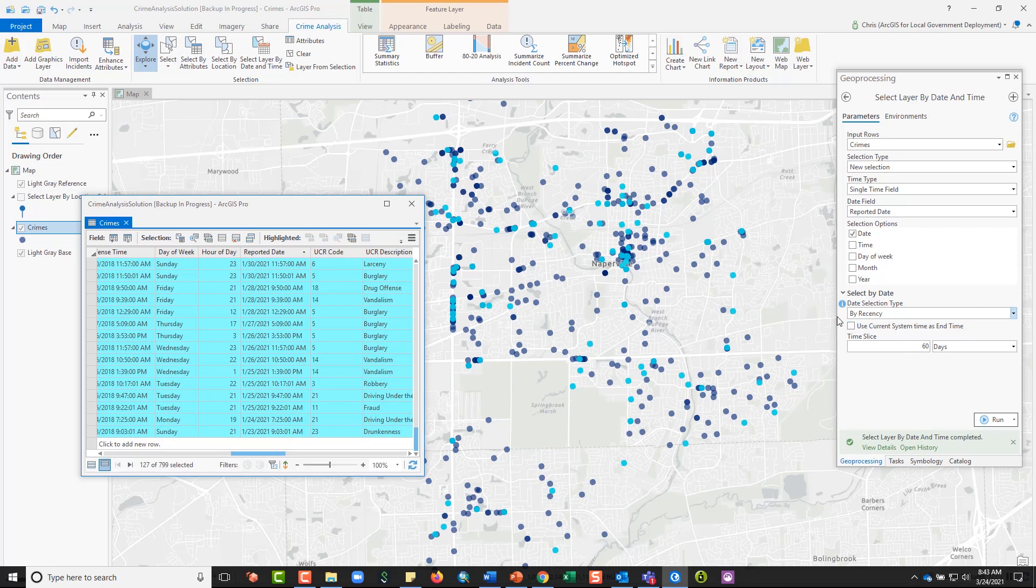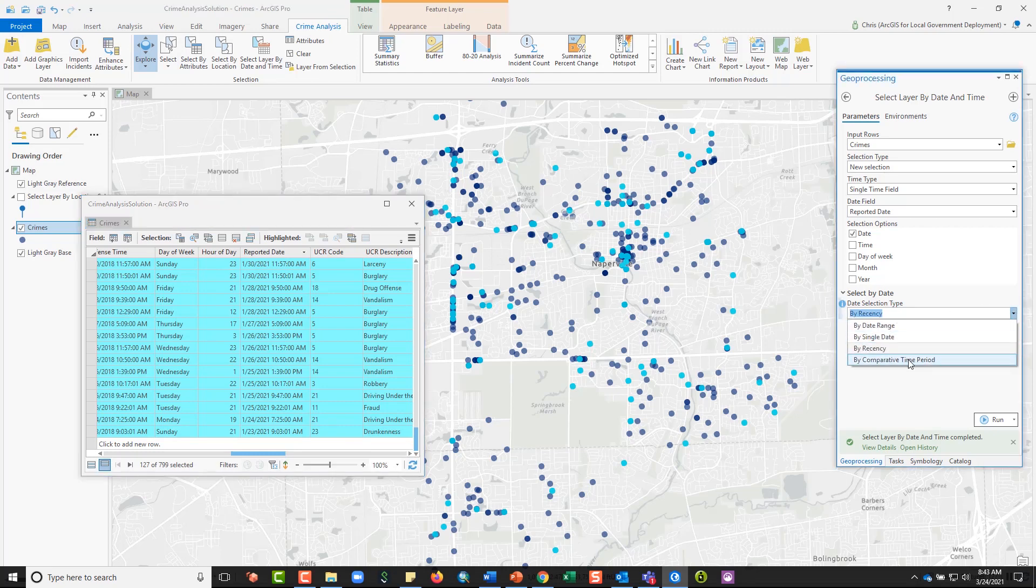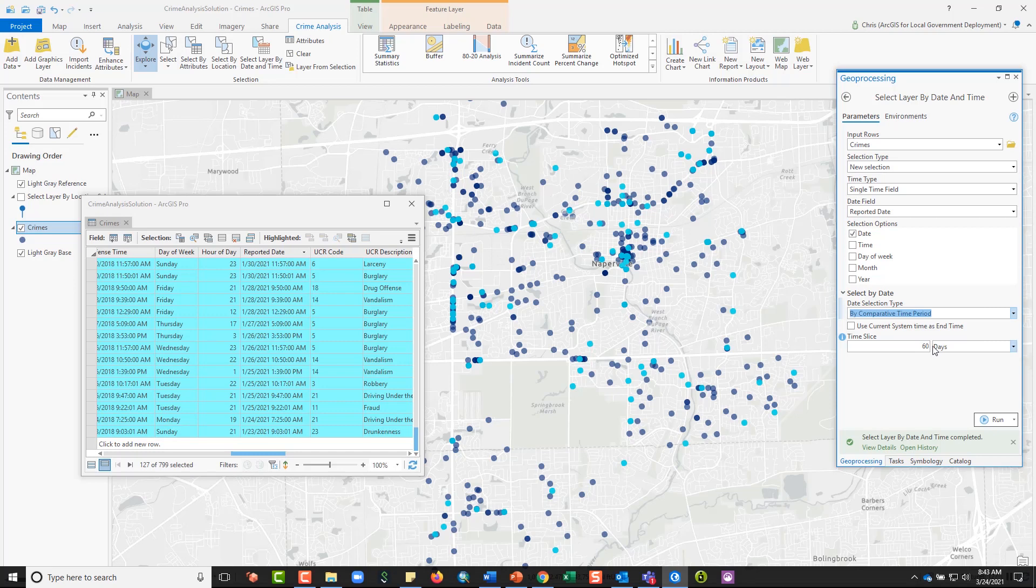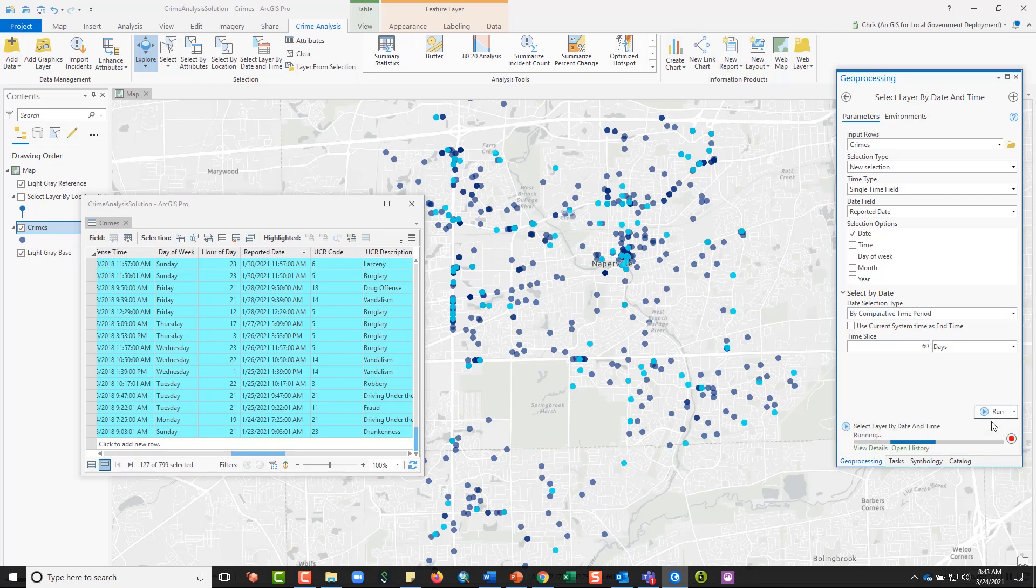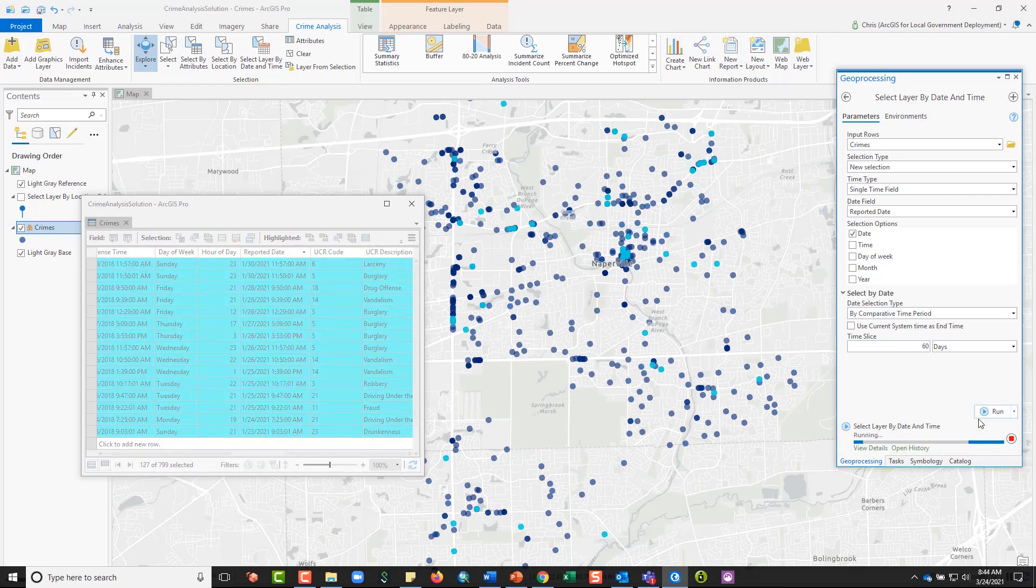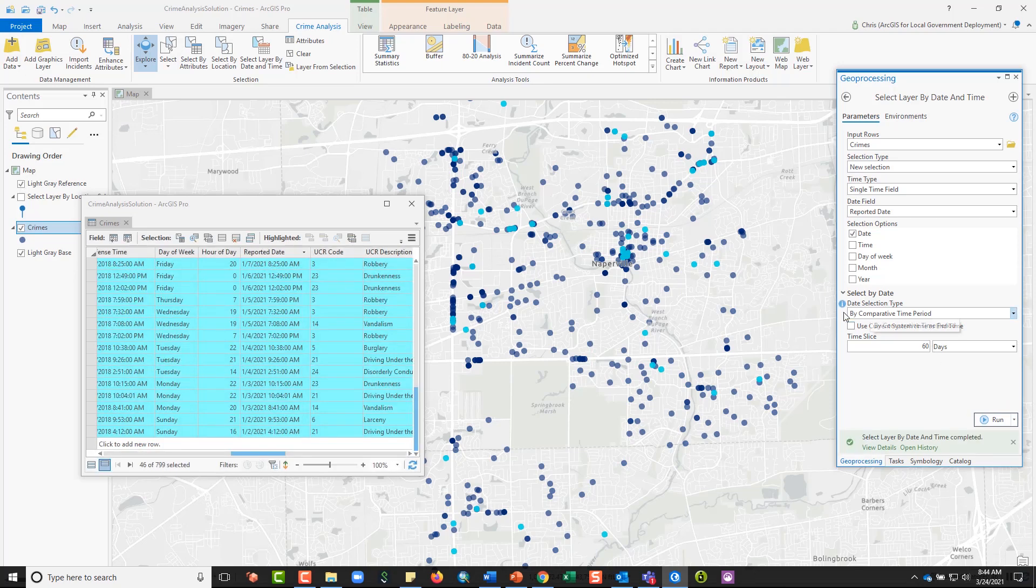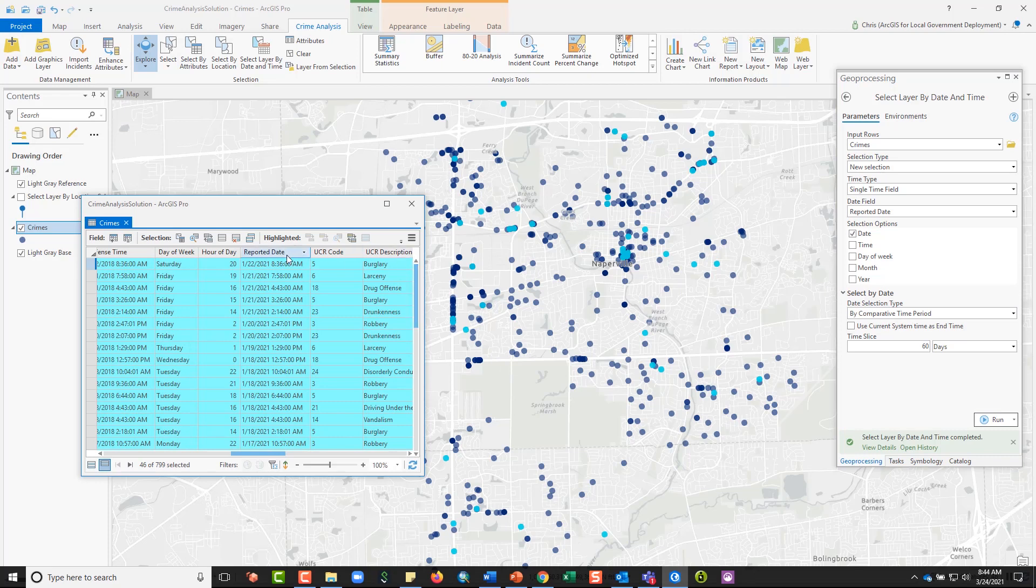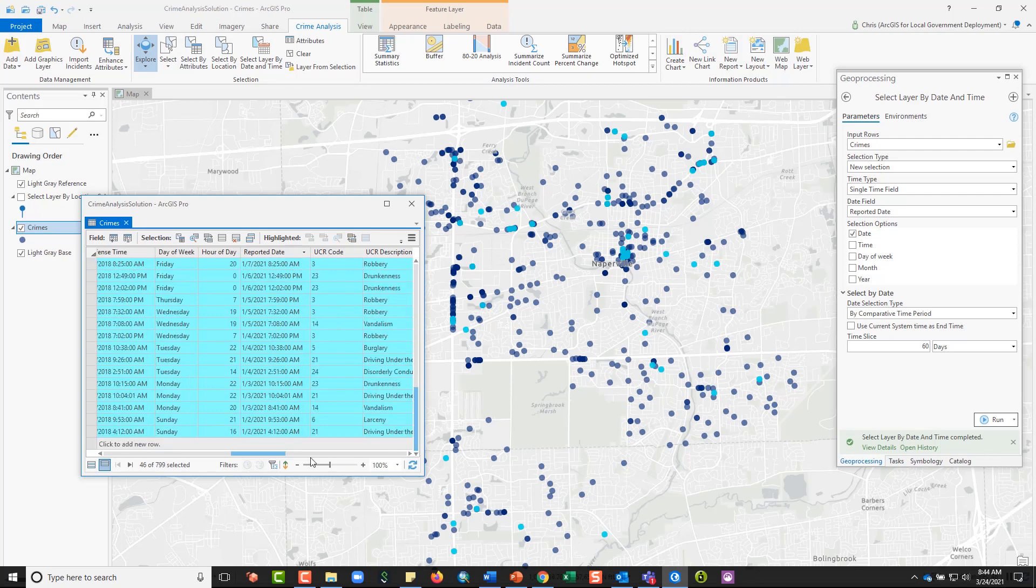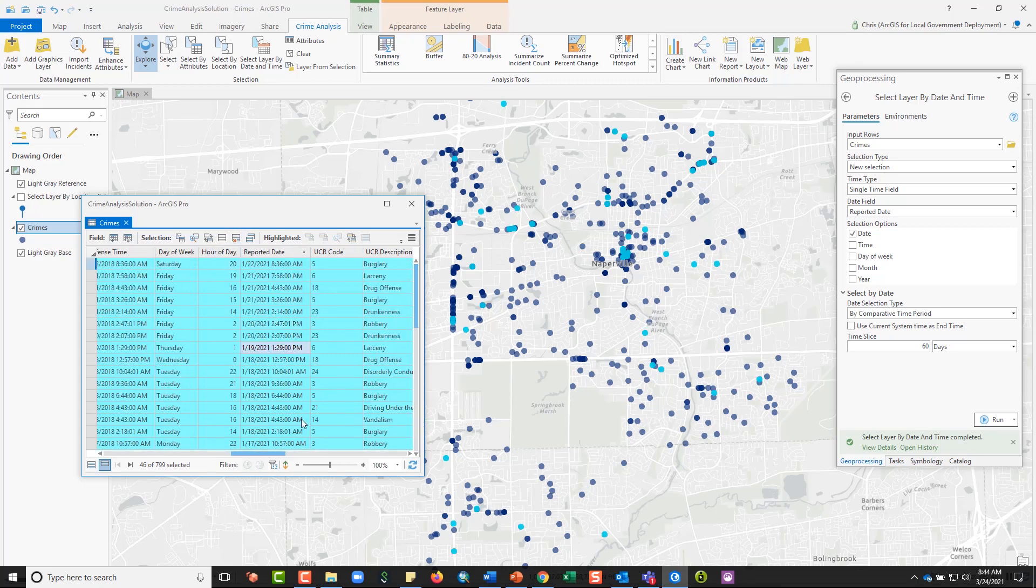Now what I can do in this date selection type field is also change it to comparative time period. So what this is going to do is create a selection for the 60 days prior to the current 60 days. So this can be really helpful when you're running CompStat reports and you need to look at the current 60 days versus the previous 60 days. The comparative time period selection helps you with the previous 60 days. And so now when I look at the data that has been selected, I can see that the reported date start for the selection is 1-22 and that goes back to 1-2. So that is the 60 days before the most recent 60 days. So I could then use that in something like the Summarize Percent Change tool to be able to make comparisons.